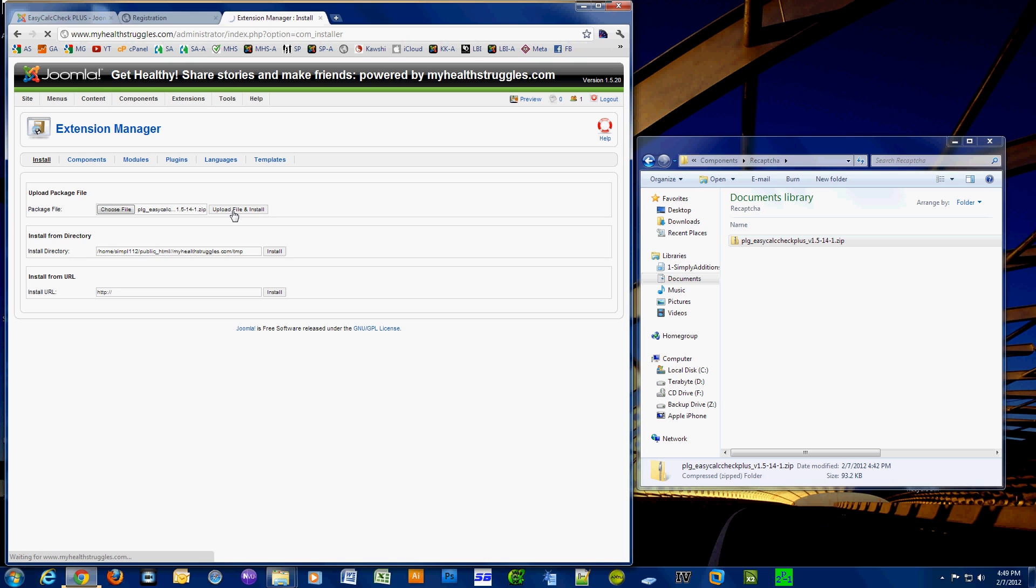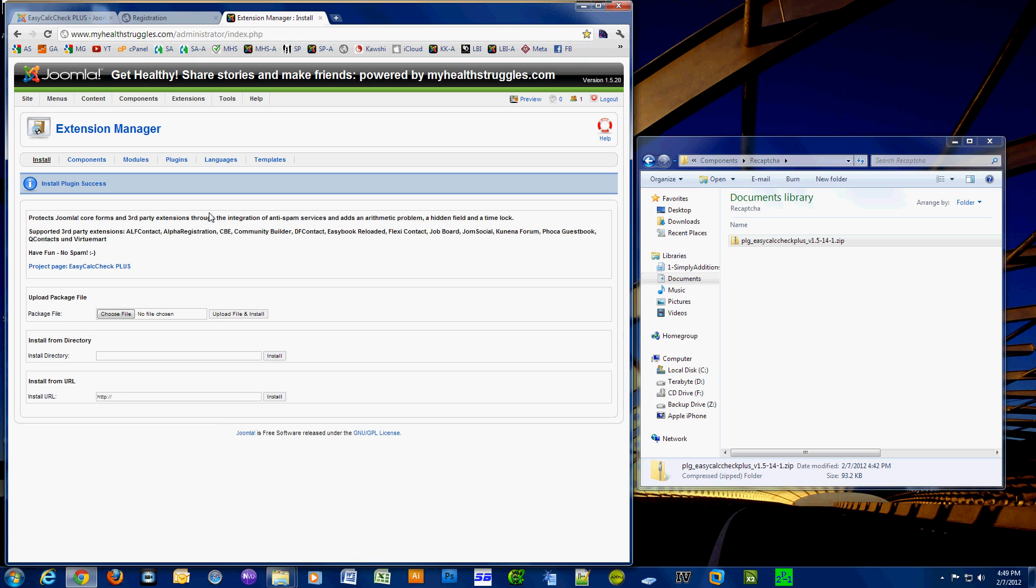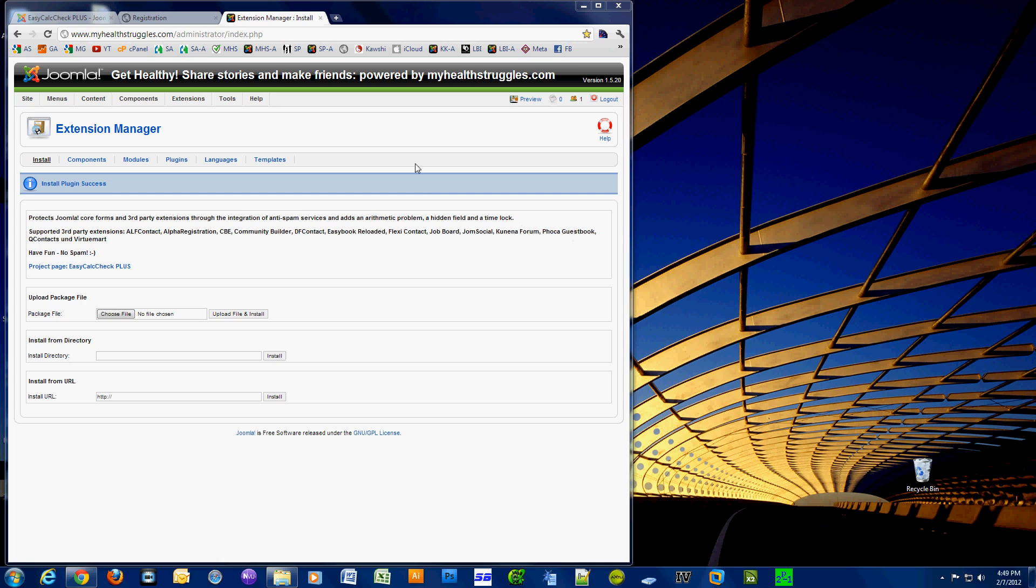Now that should have installed without a hitch. Now we're going to set up the plugin so it works properly for Community Builder and your site, and obviously we also have to enable the plugin.